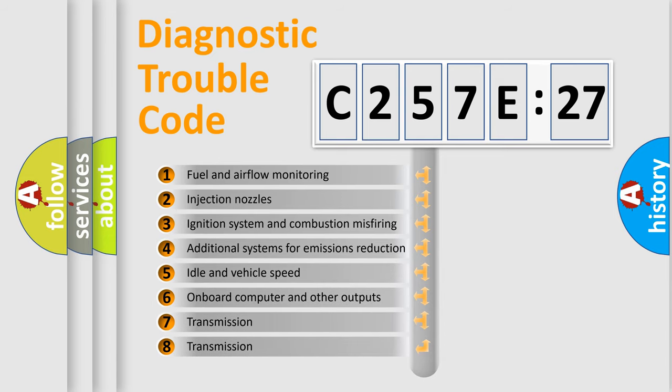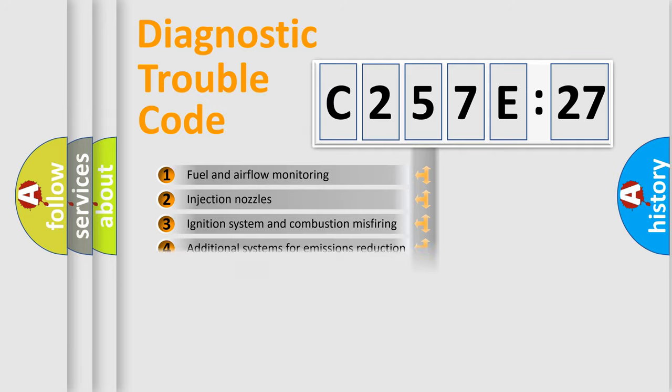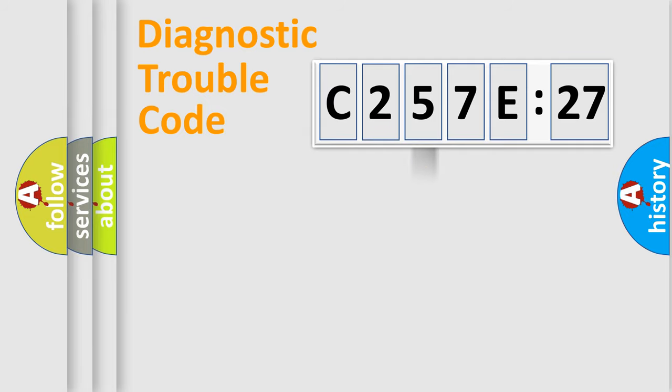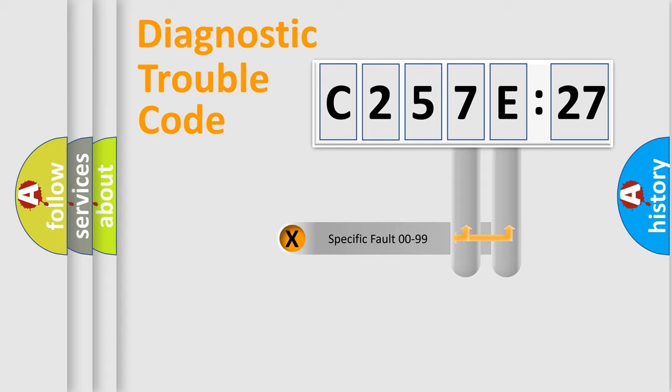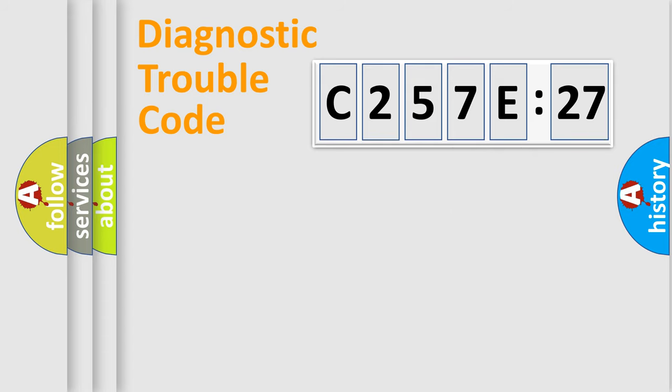The third character specifies a subset of errors. The distribution shown is valid only for the standardized DTC code. Only the last two characters define the specific fault of the group.